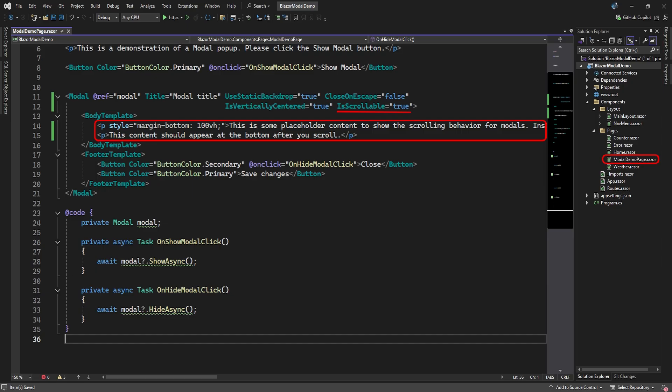If, for example, you have a lot of information to display in the Body section of the modal window, you can make it scrollable by setting the IsScrollable attribute to True. Here in the Body template, we've added some large elements for demonstration.